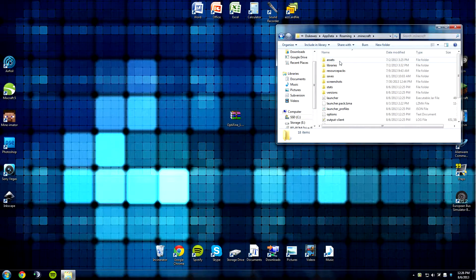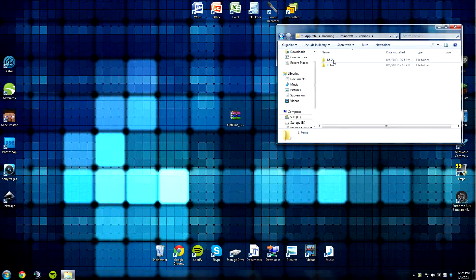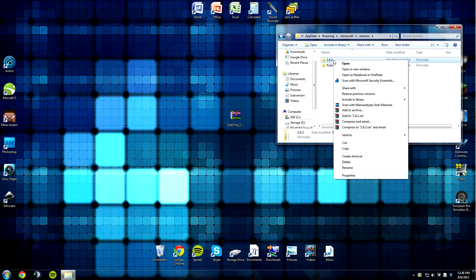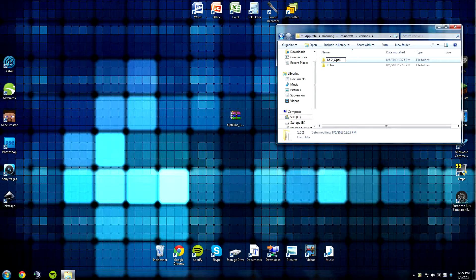Now you want to go into your Versions folder, double-click, find 1.6.2, right-click, and rename it to 1.6.2_Optifine.